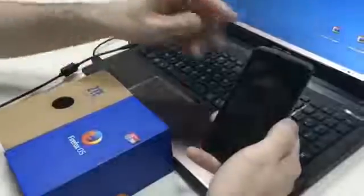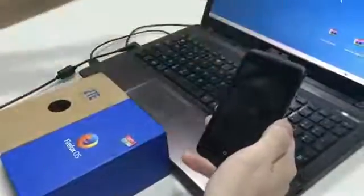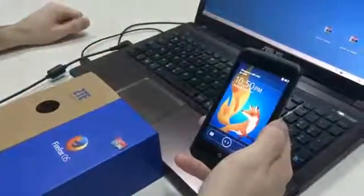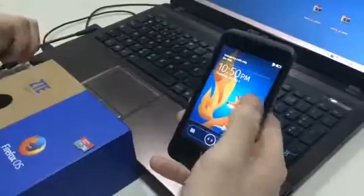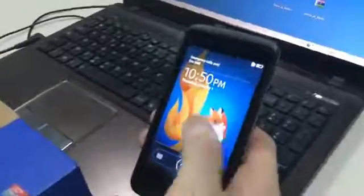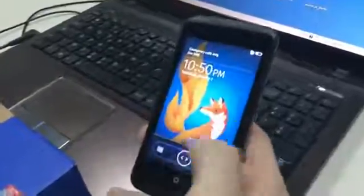Hello everybody. I have bought the TE OpenSea last week and as you can see it's on Firefox OS.